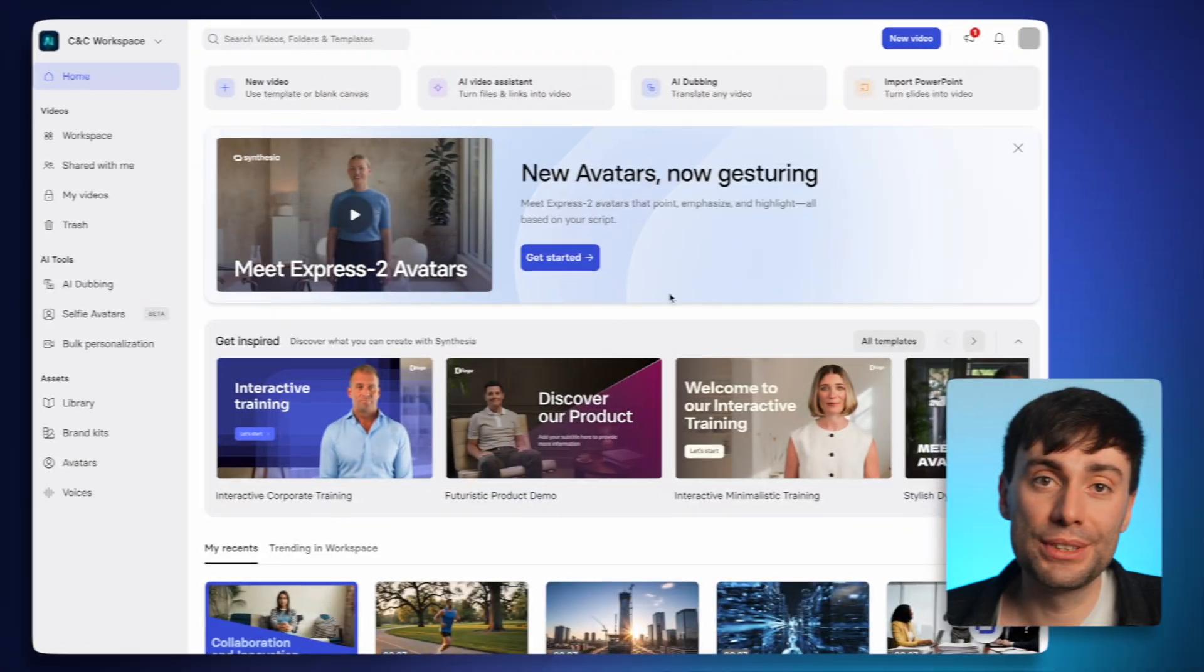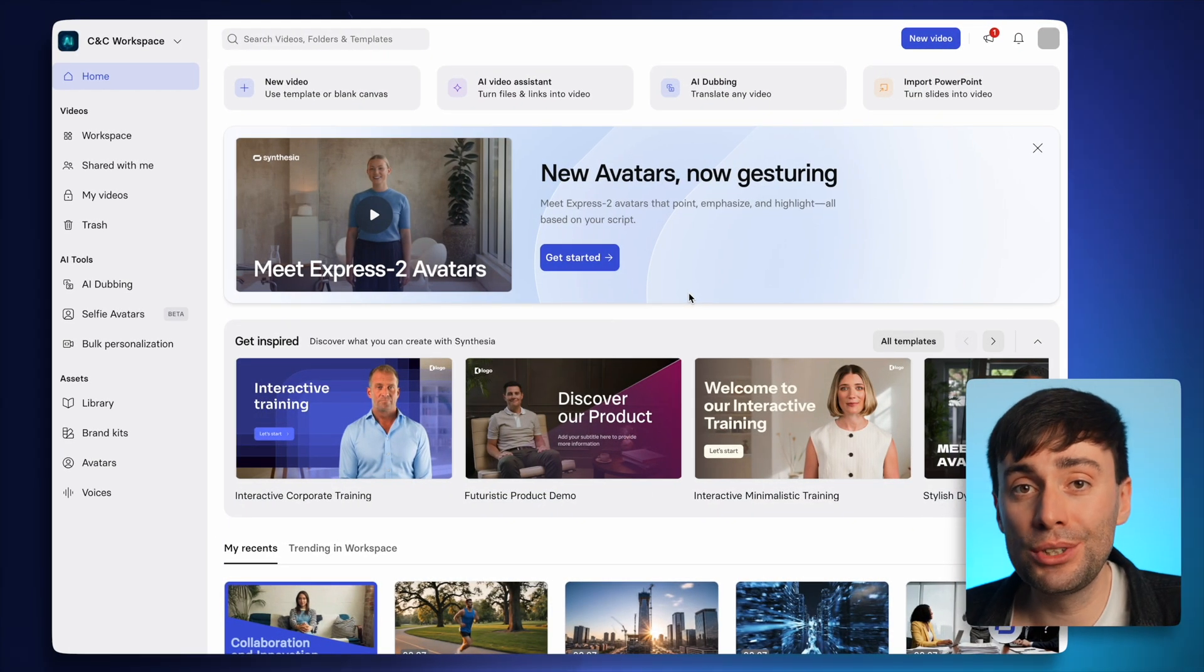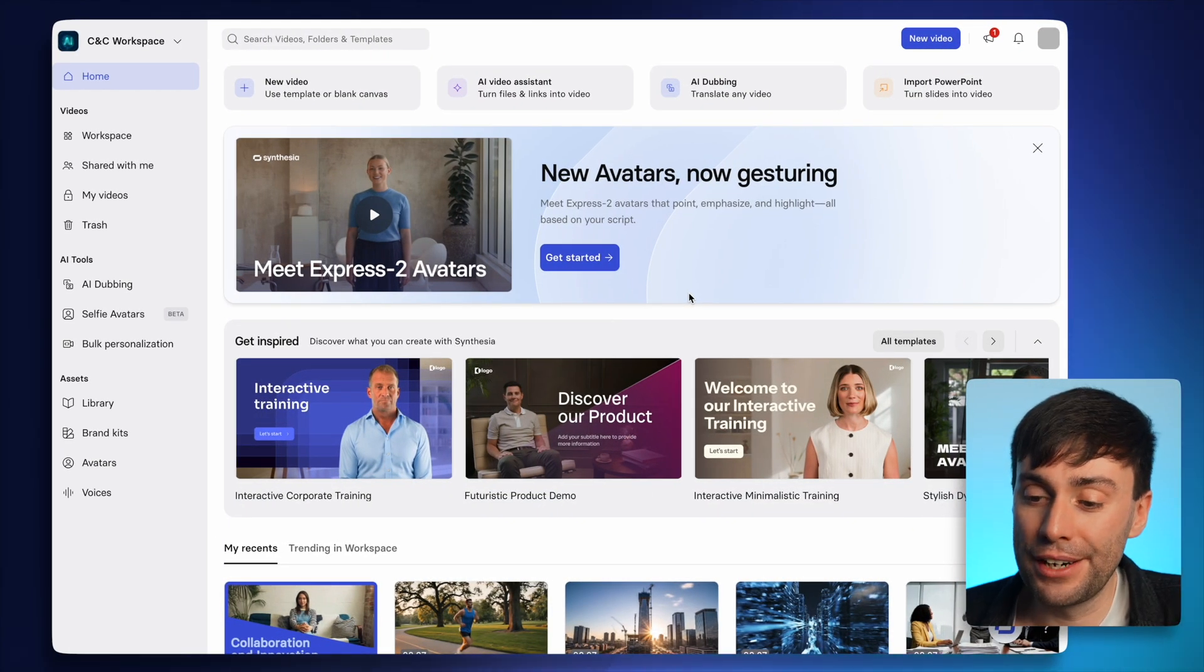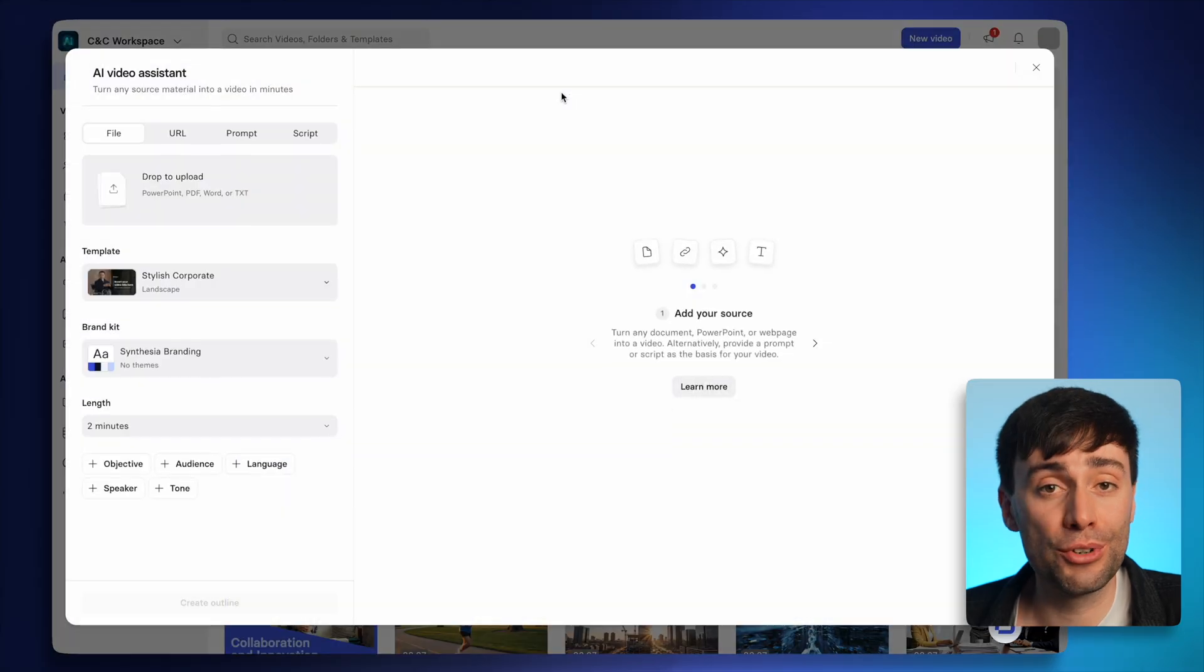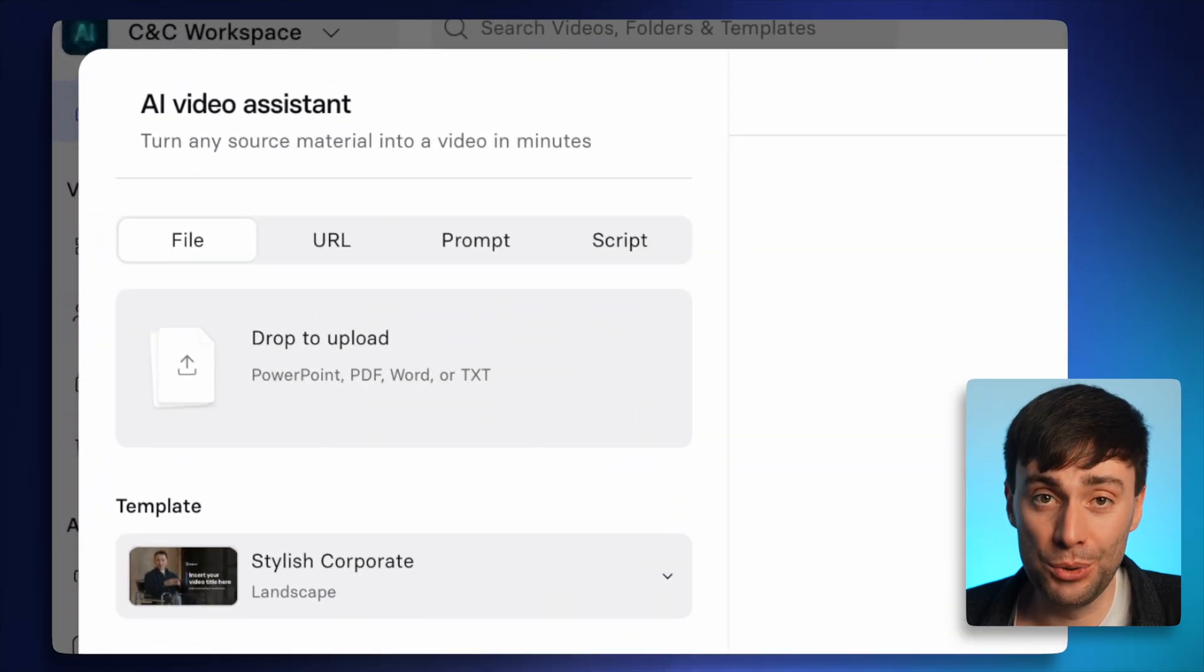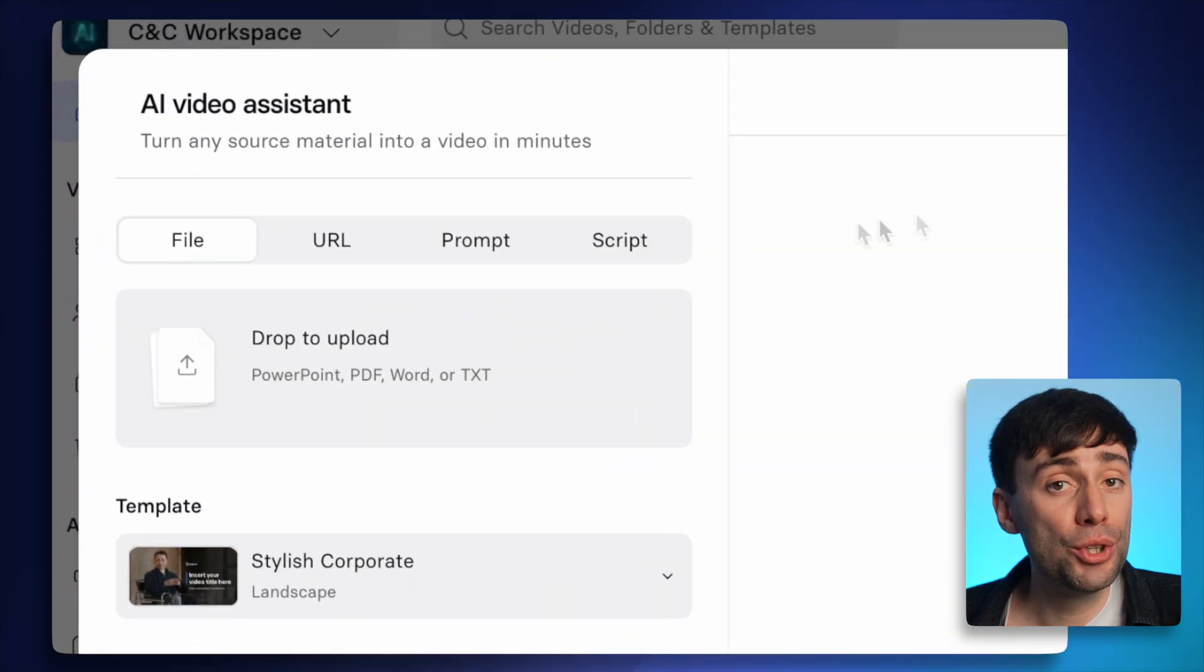And the cool thing about Synthesia is that you don't need to create videos from scratch. Once you're in the dashboard, you can go to the AI Video Assistant at the top of the screen, where you can create a video in a few different ways.